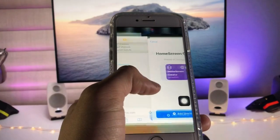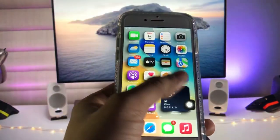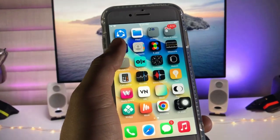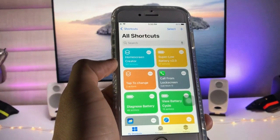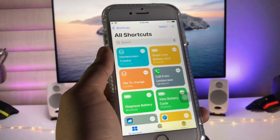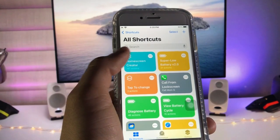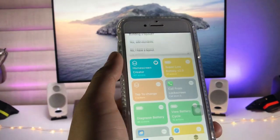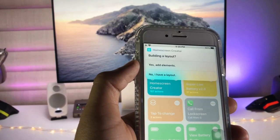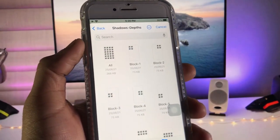After adding the shortcut in your Shortcuts app, open the Shortcuts application. Tap on the 'Home Screen Creator' shortcut. When you tap on this option, you will see a pop-up — click on 'Yes, Add Elements'.